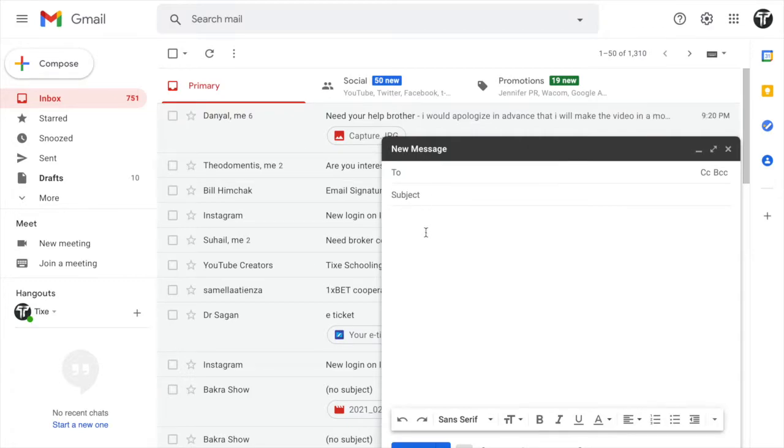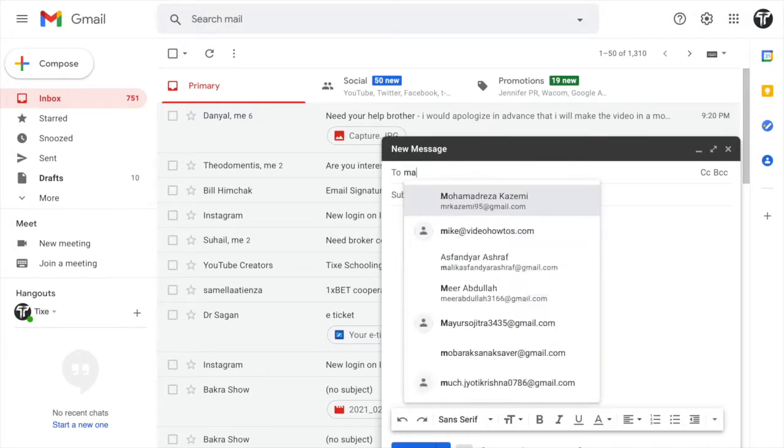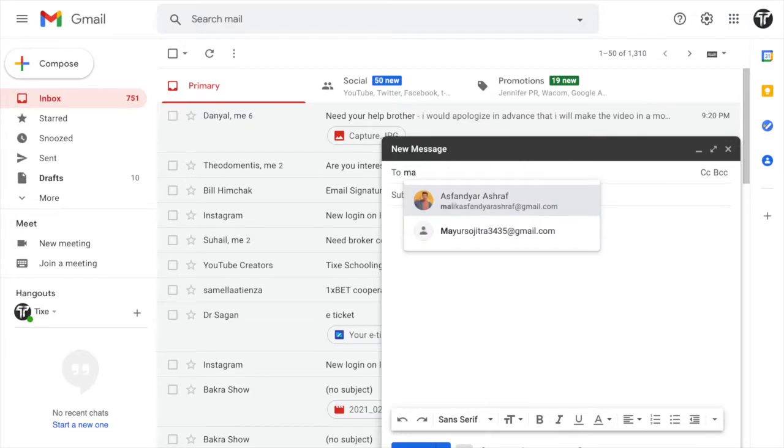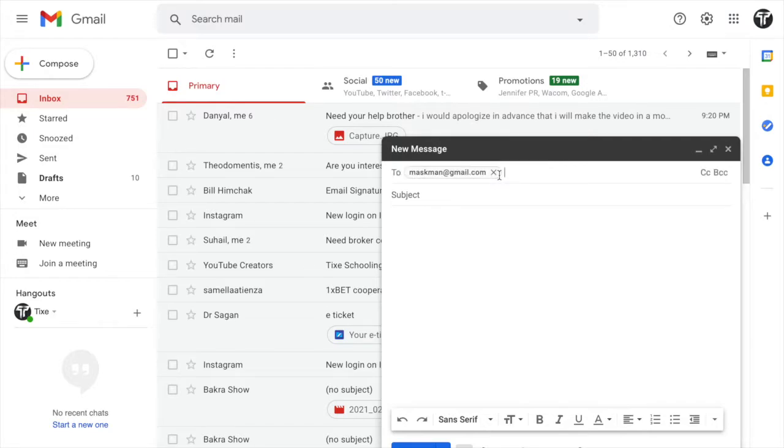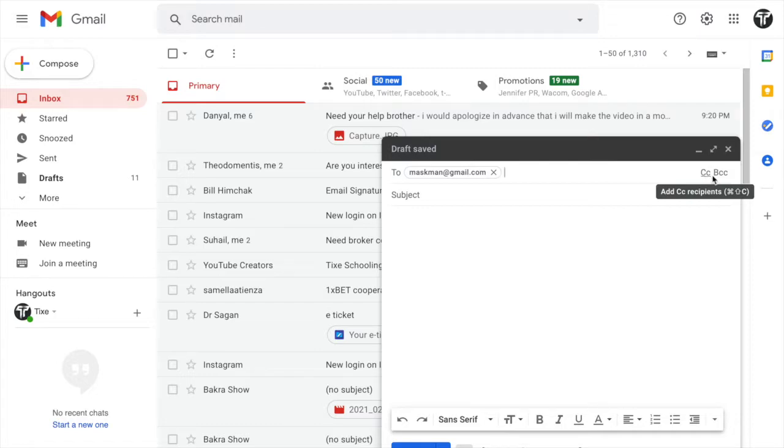As you click on compose, you will see three options. You send it to the person you are sending this email to. Anybody could be this. So I'll go for maskman, any email you want, maskman at gmail.com. Any person you want to send an email to, you can add multiple people if you want. You can set a carbon copy to any other recipient and you can also add BCC.